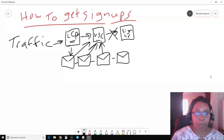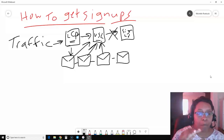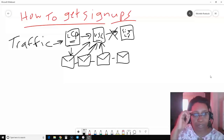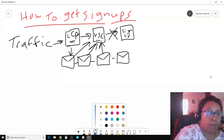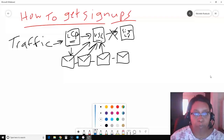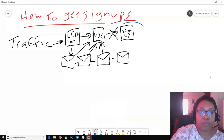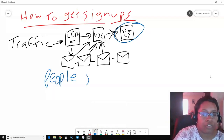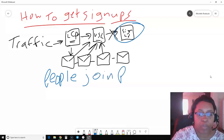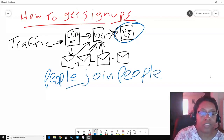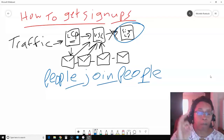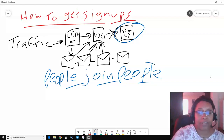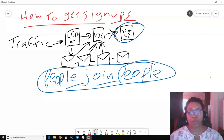That's very important because what really happens — and I call it an industry secret — is that people don't join businesses. It doesn't matter what the business is. People join people. This is the reason why most people, when they get involved in a business opportunity and don't get signups, it's because they don't understand this concept of people joining people.